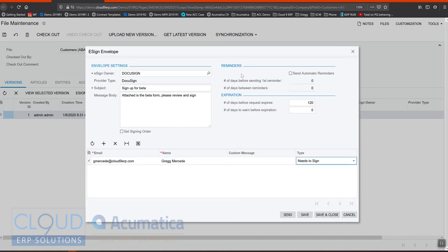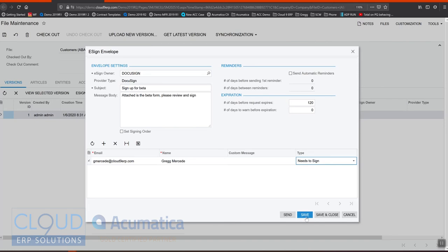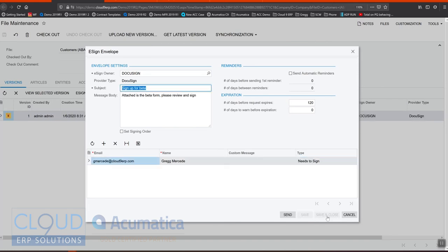While we could configure the defaults for the automatic reminders here, we have the ability to override those reminders and expirations for this particular document. We could save this, which would give us the ability to come back later and send it later, but in this case I'm going to hit the send button.